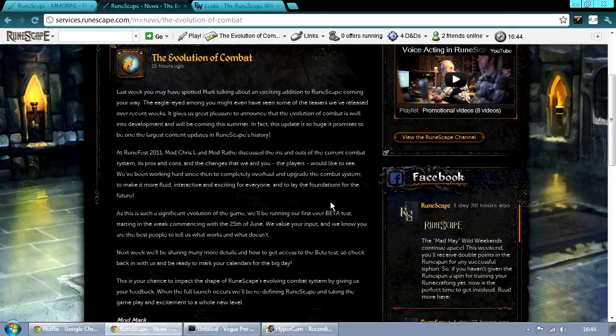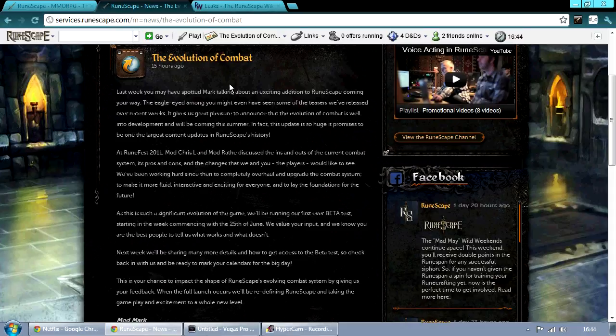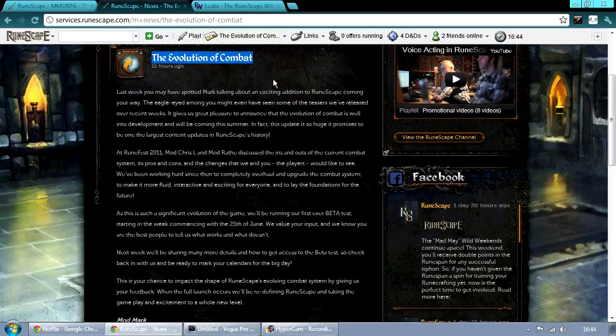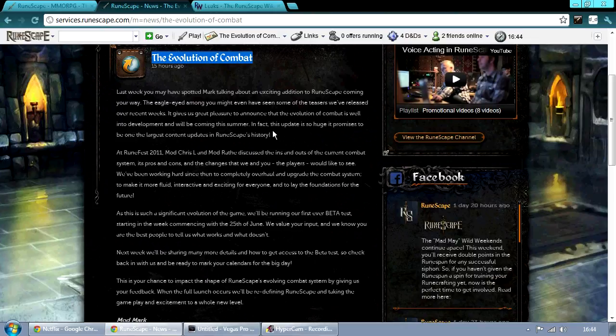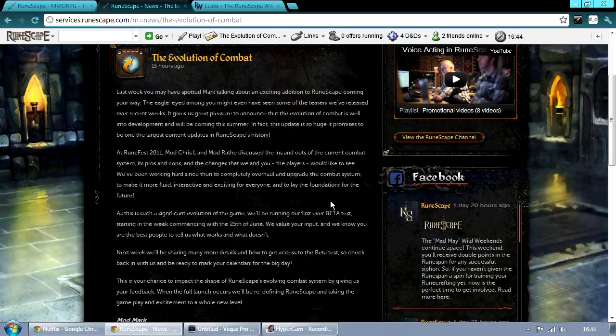Hey guys, Tom here and I'm going to bring you some pretty exciting news today. This article called The Evolution of Combat is now on the RuneScape homepage and it is the announcement of the first beta for RuneScape.